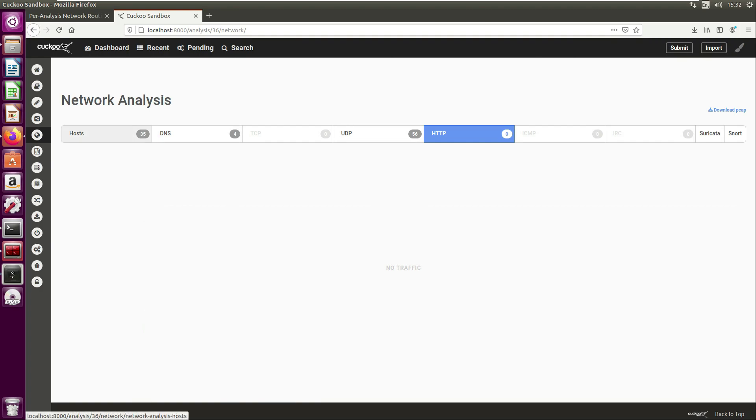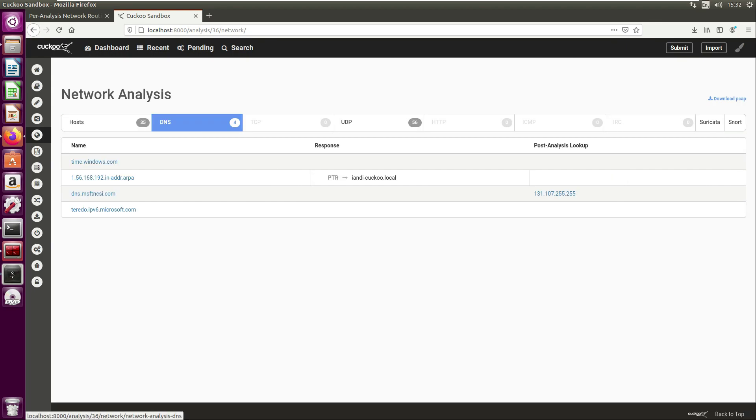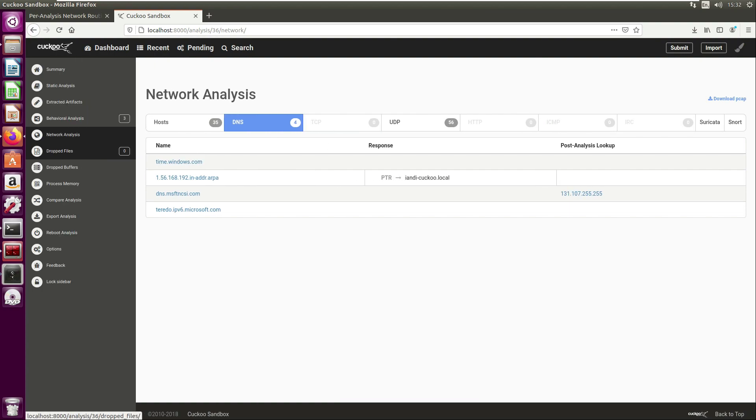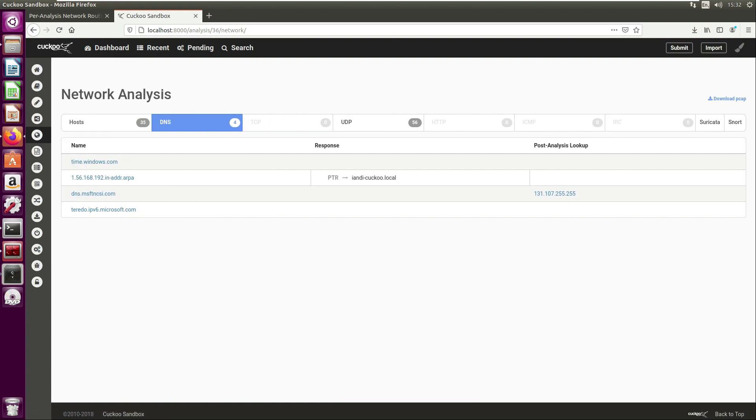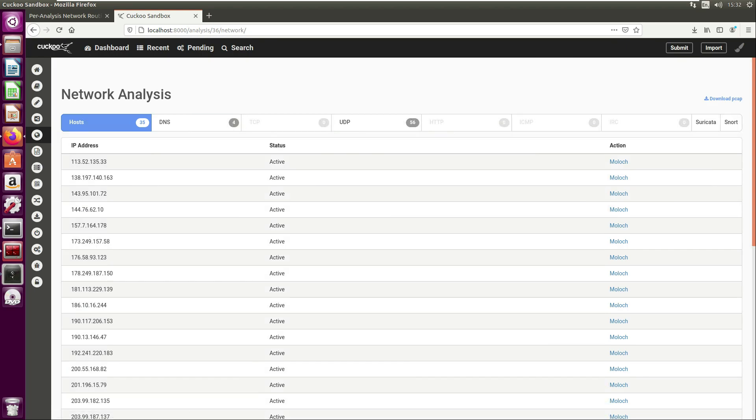There's no HTTP traffic, but if I click on the host tab here we can see all the C2s that have been called. Any DNS traffic, which isn't particularly of interest - maybe it's just doing this to see if it has any internet connectivity - and then we have some UDP traffic as well.